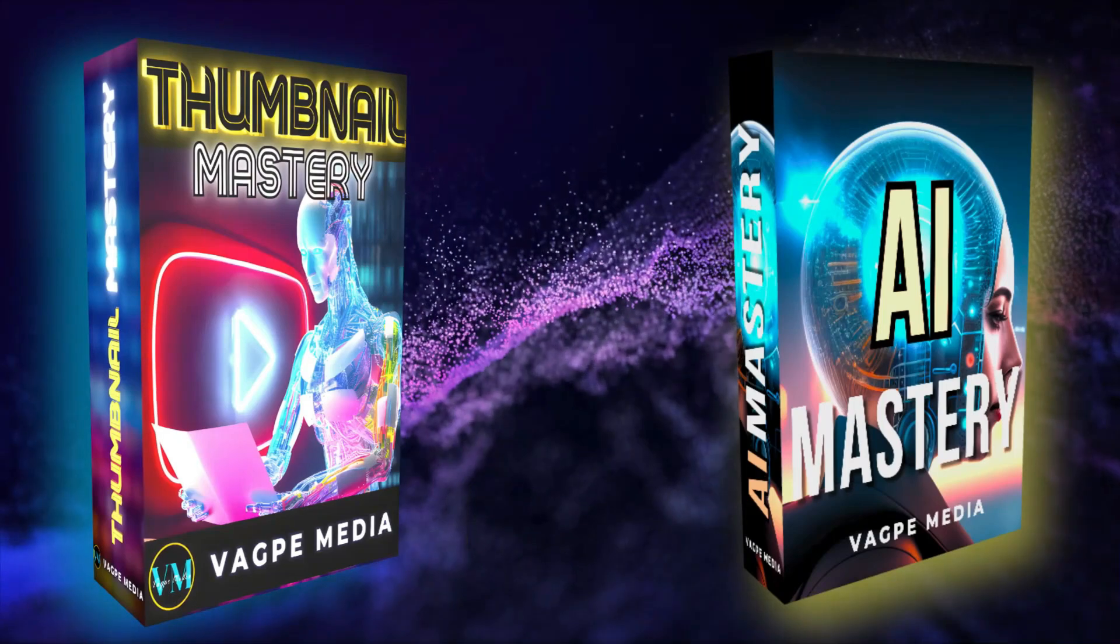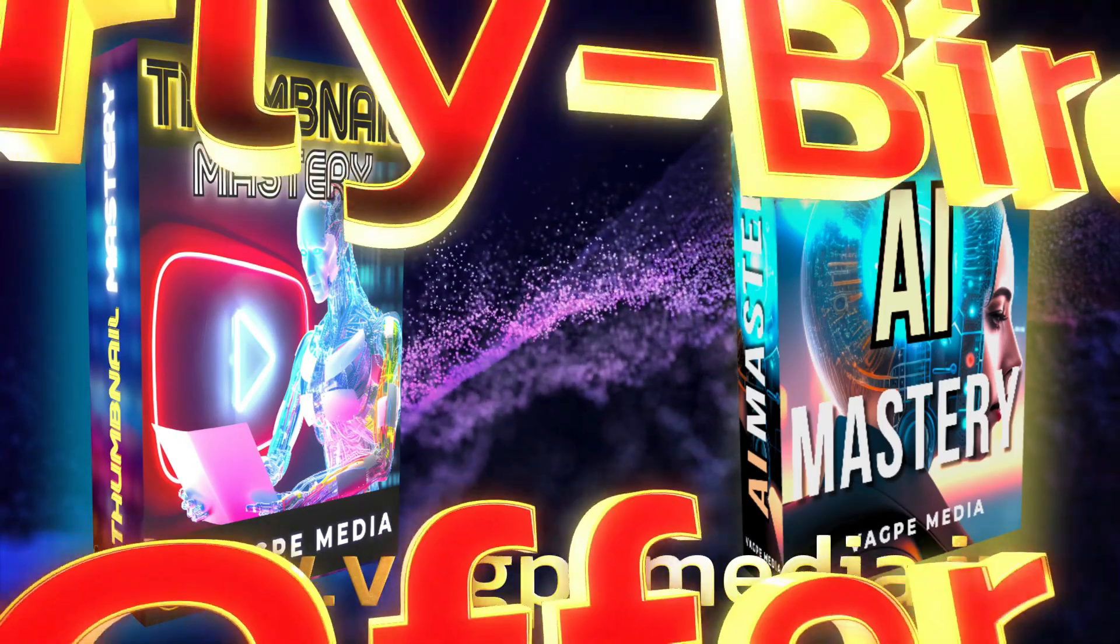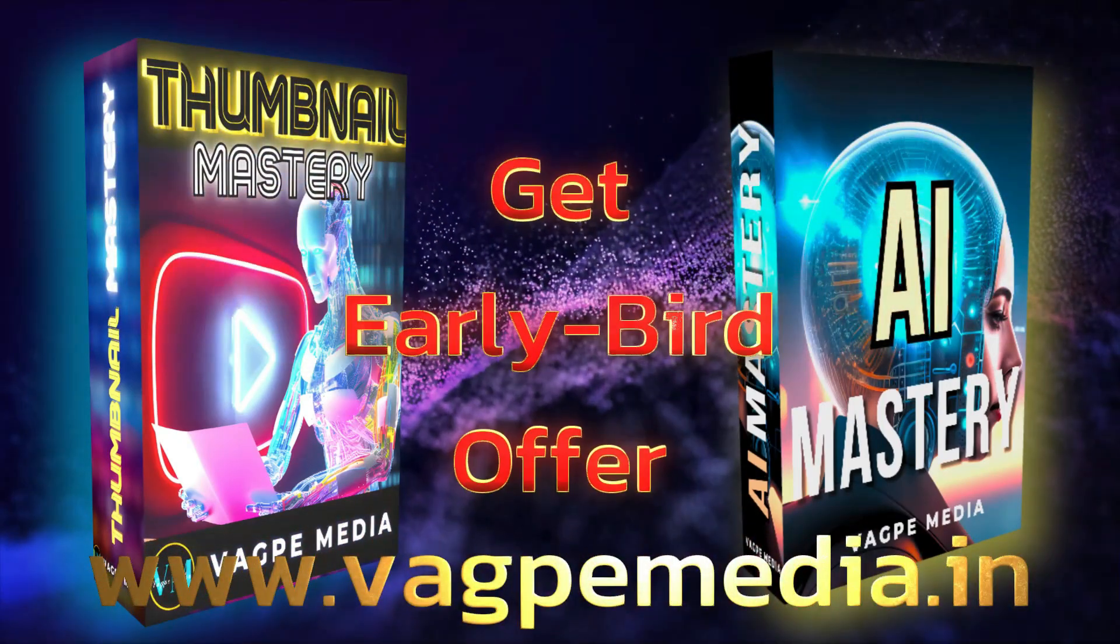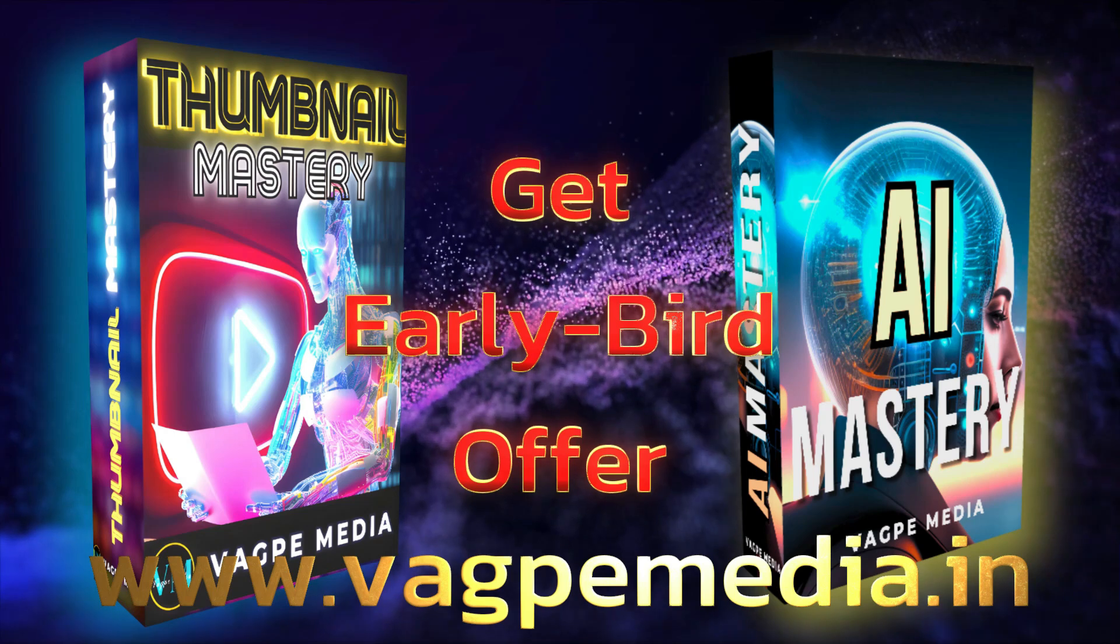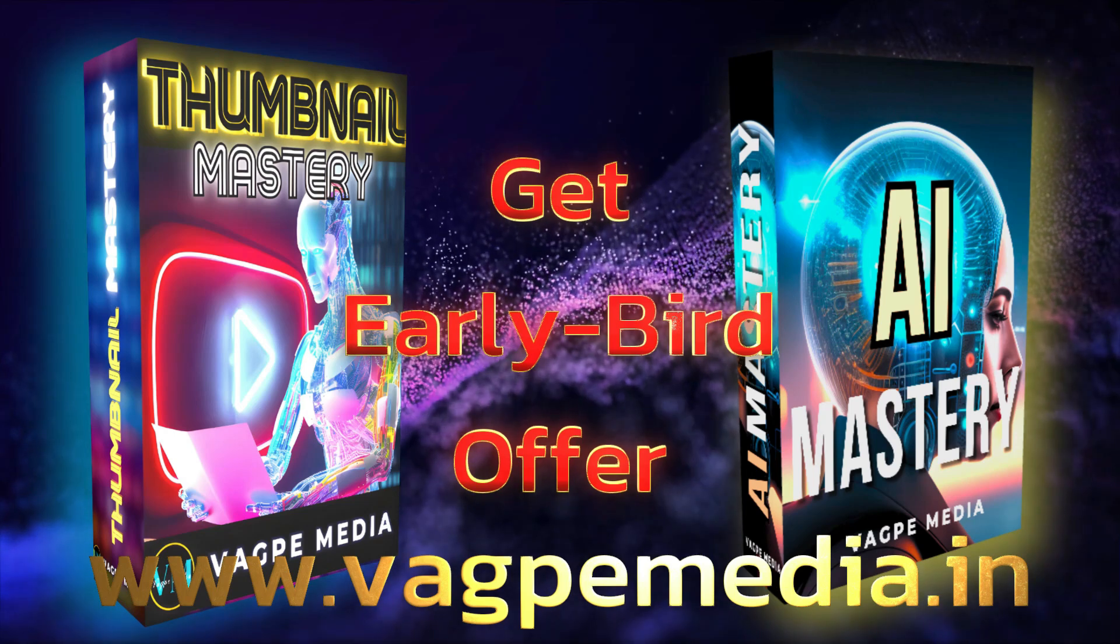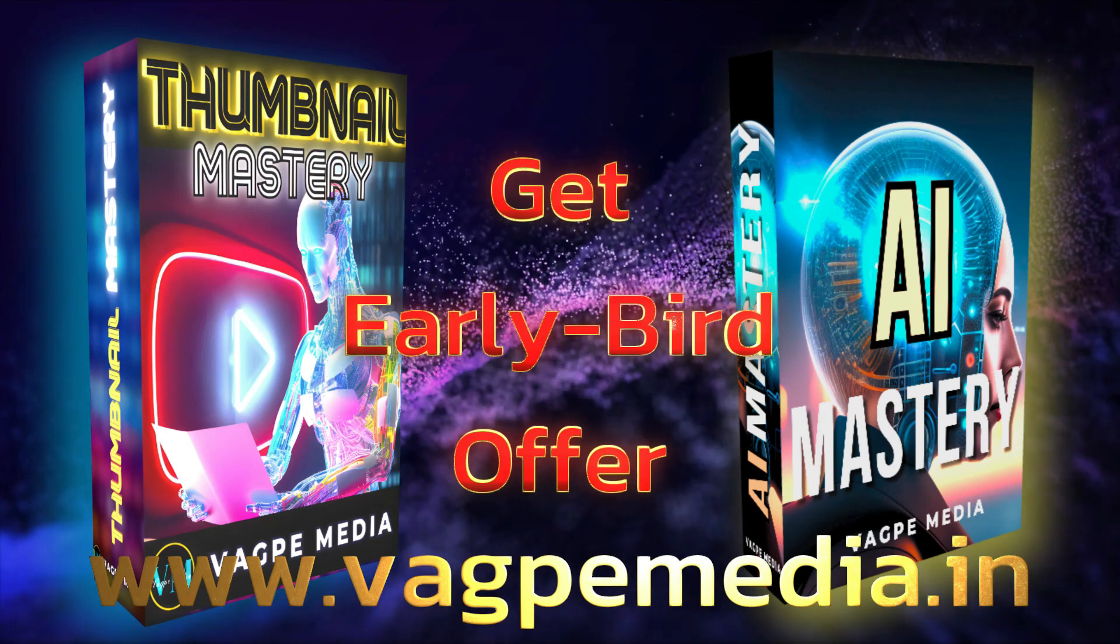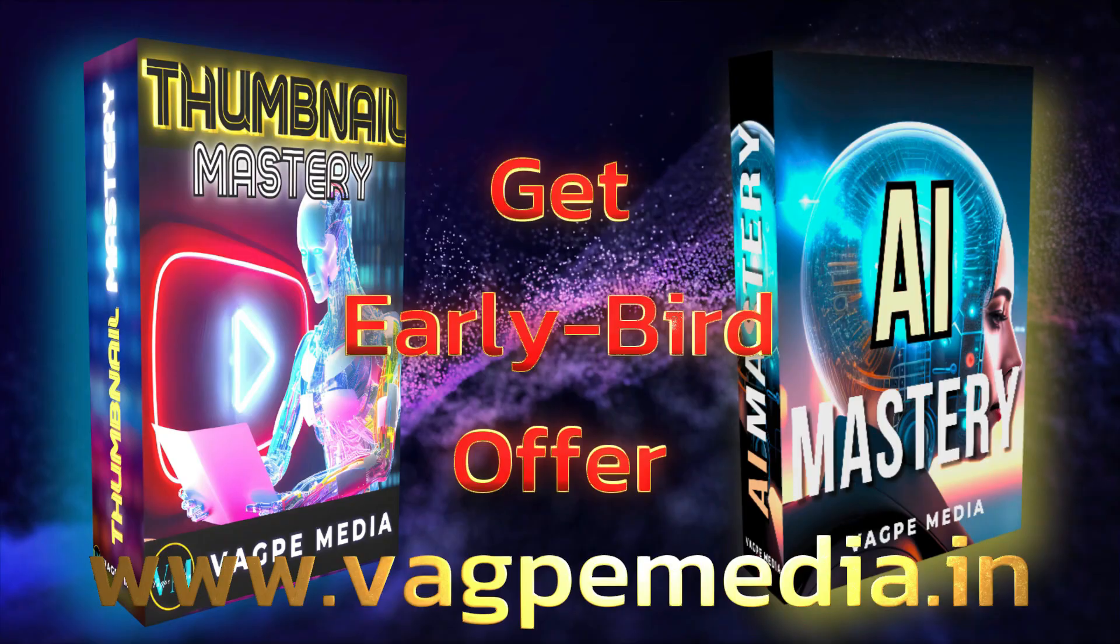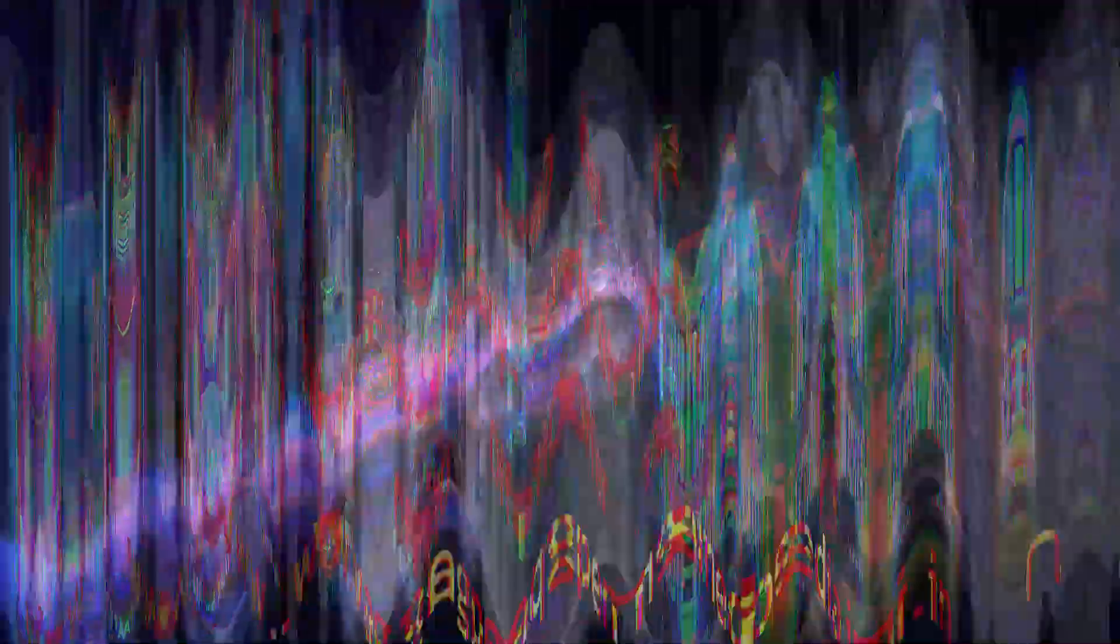And if you want to know different models, different AI tools, please do visit www.wagpaymedia.in where we have created a comprehensive course for you all, which is getting an early bird offer as well at this moment.